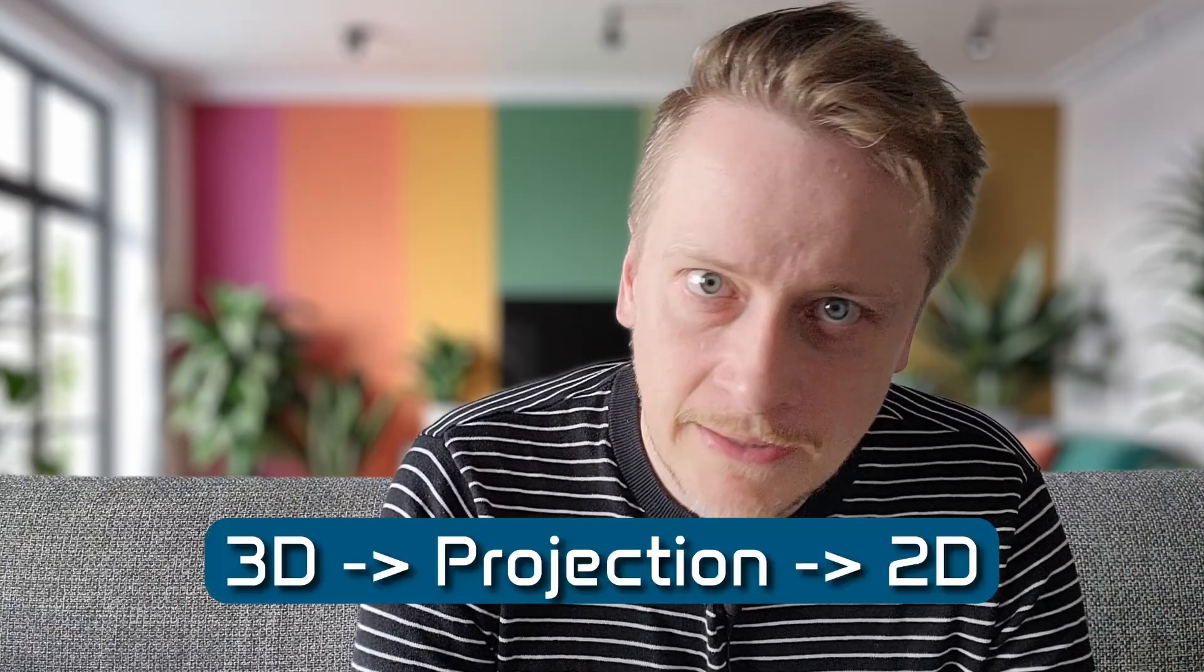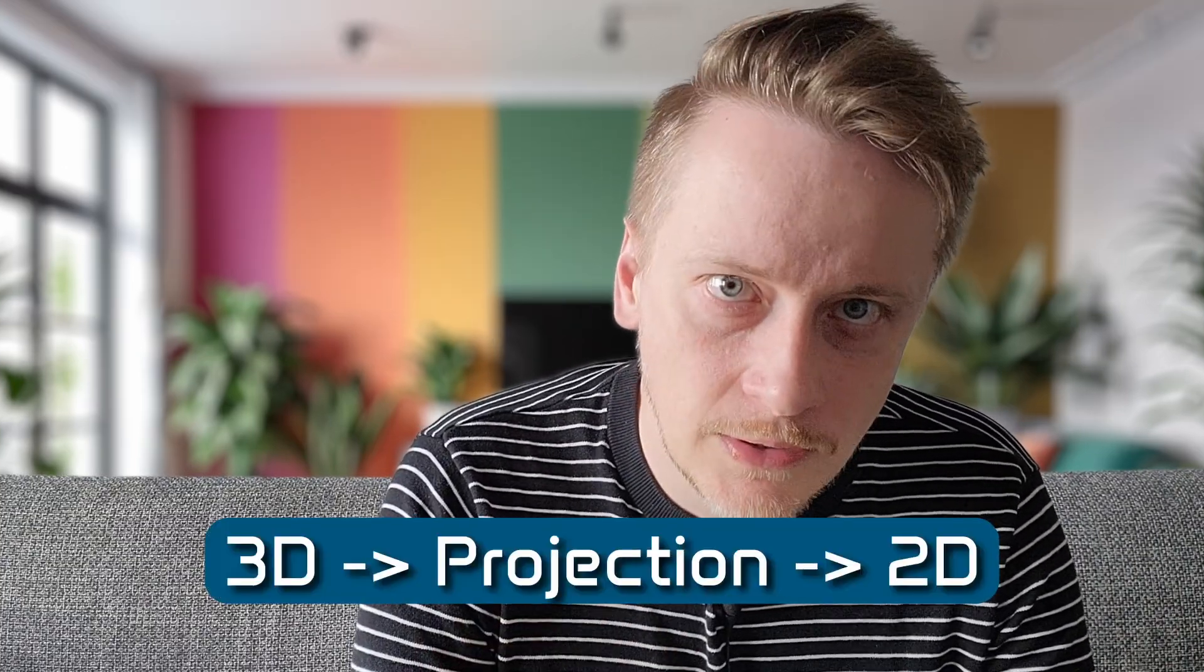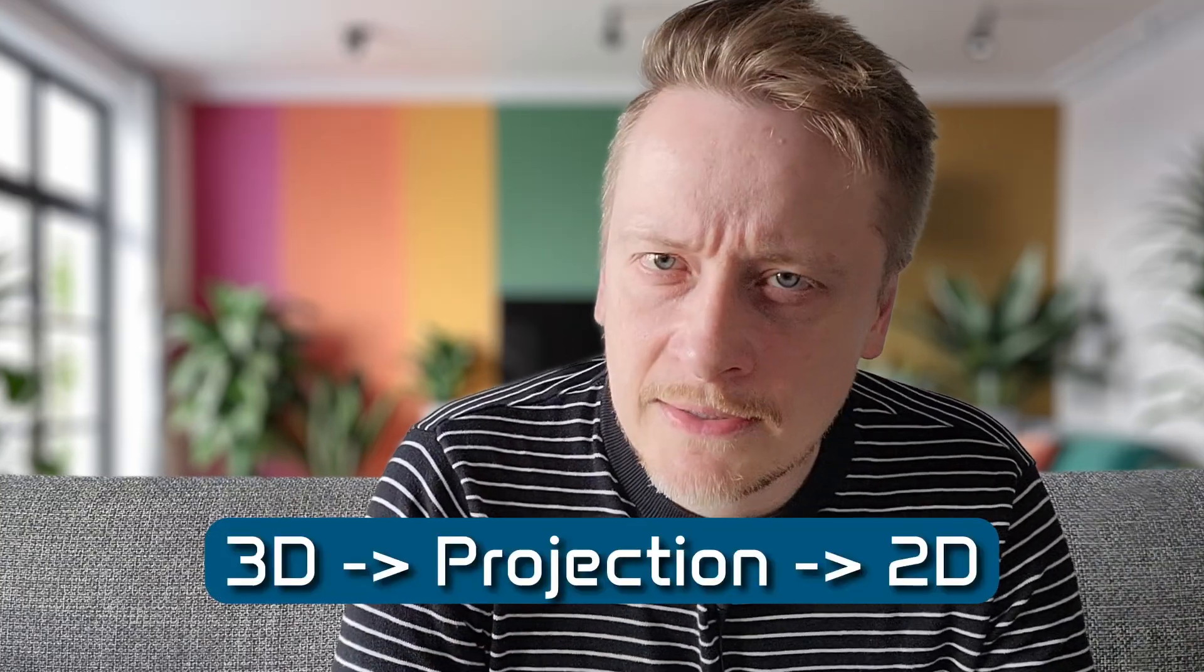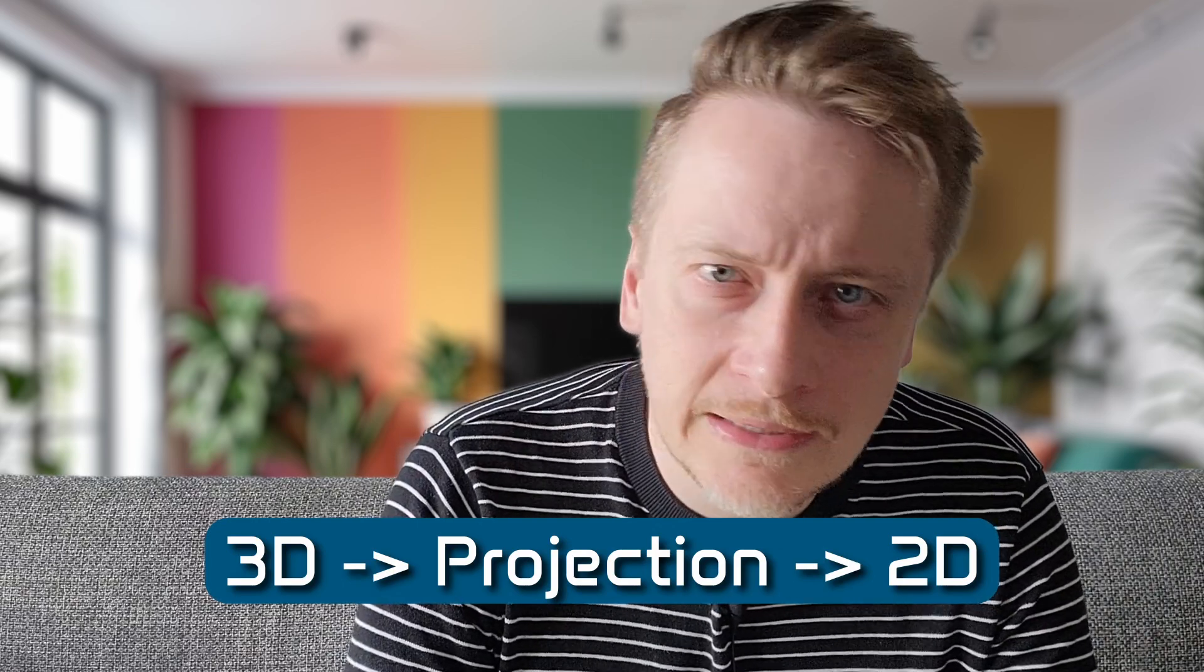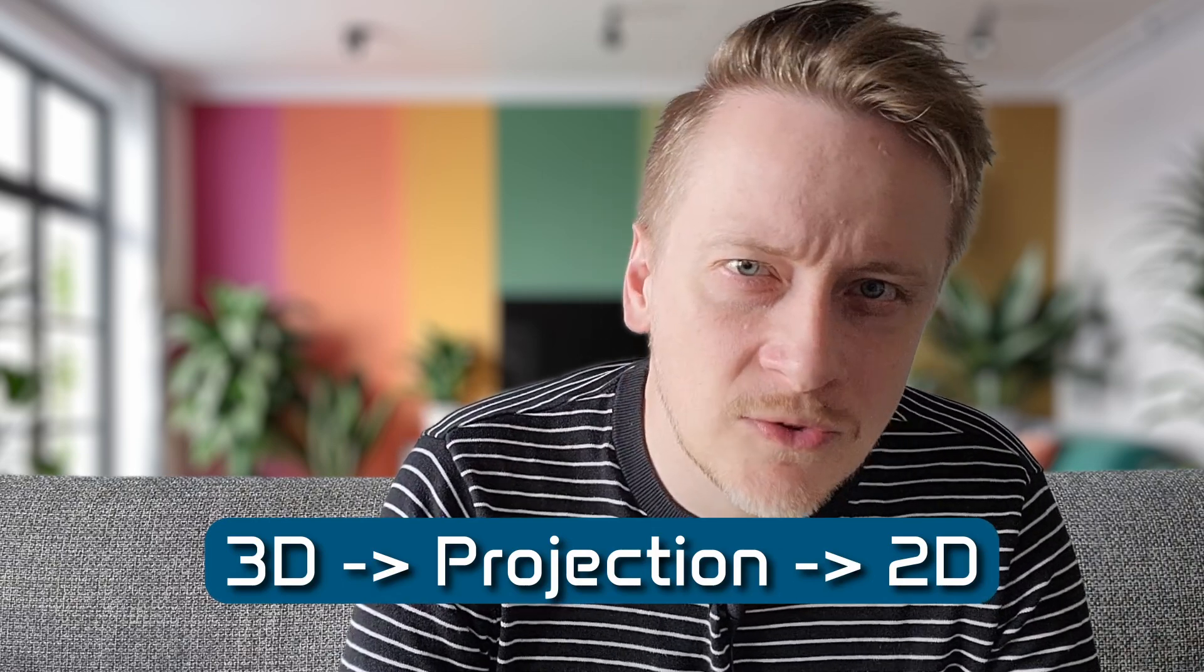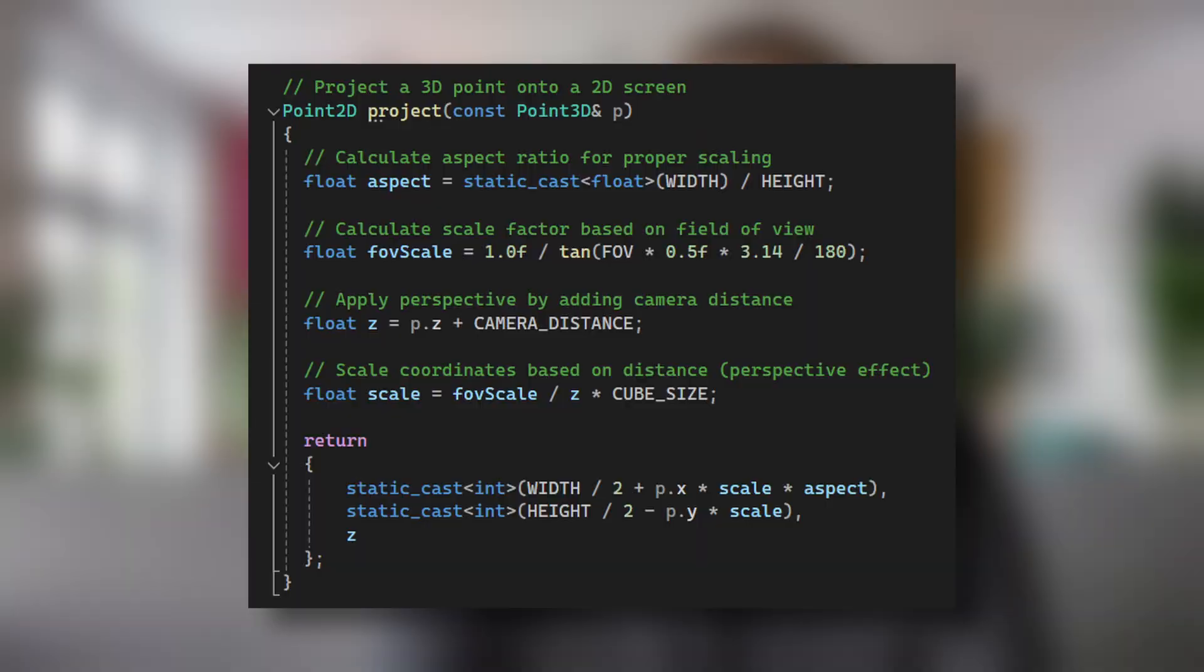The implementation uses perspective projection, which creates the illusion of depth making distant objects appear smaller. This is achieved through the project function that transforms 3D coordinates into 2D screen coordinates. The projection calculation involves several key components.